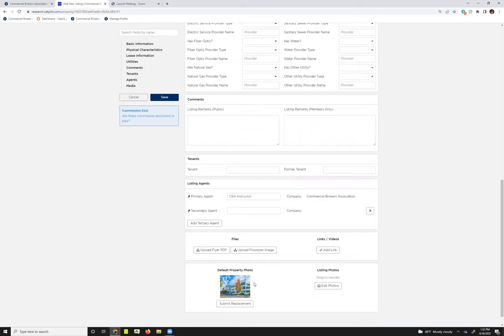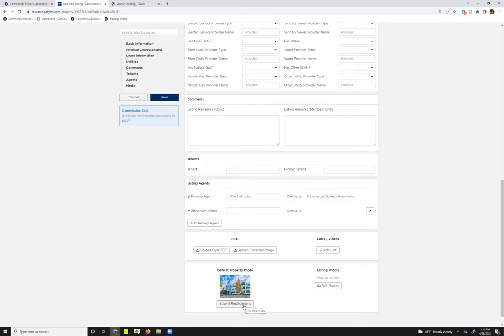And then the last section here is going to be any media you want to attach to your listing. So you can have flyers, floor plans, and you can add additional links or listing photos. If you'd like to request a change to the main property photo, you can request a replacement here. That will go to the SEBA staff for review, and we can either get that processed for you or let you know. Maybe that image isn't great for the property, but it's a great listing photo to have.